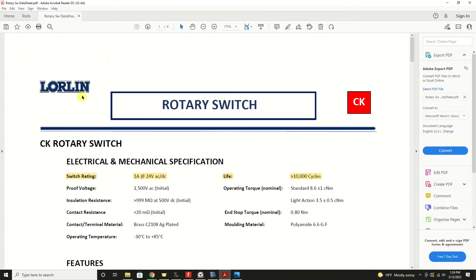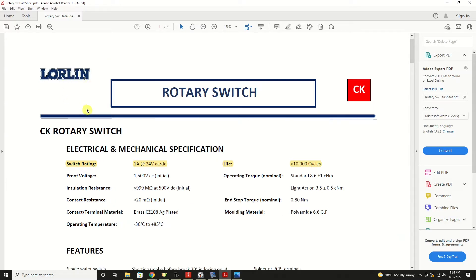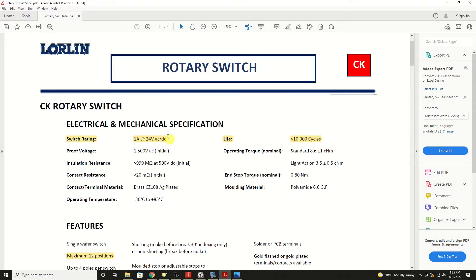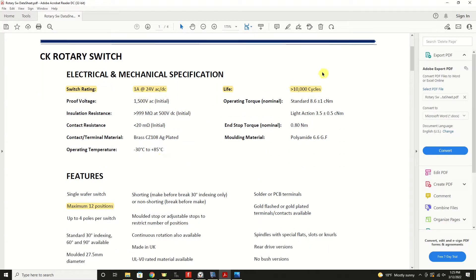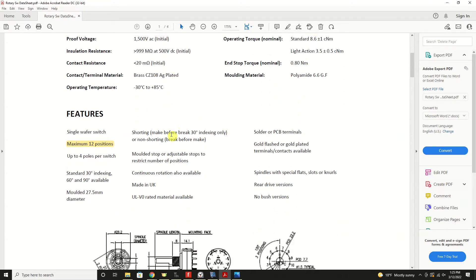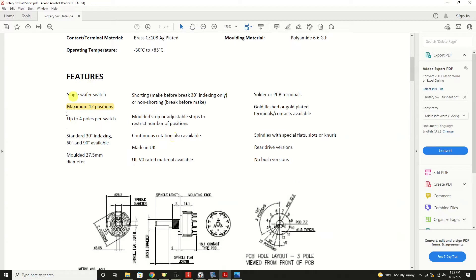This is one, not of the one that we're using here on the breadboard, but it's a good comparative for us to look at. Like all switches, we want to check the switch rating. One amp, 24 volts, AC or DC. We're well within that. Life cycle is greater than 10,000 cycles. That should be fine. Here's just another note of features. Maximum of 12 positions and up to four poles per switch.